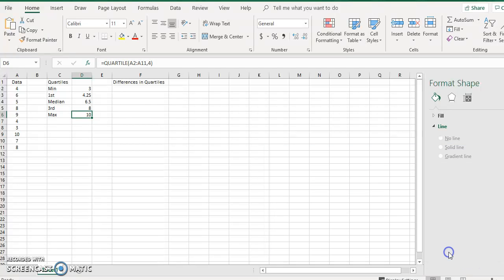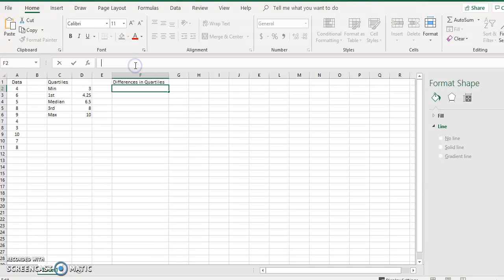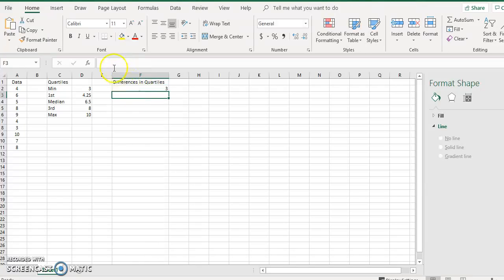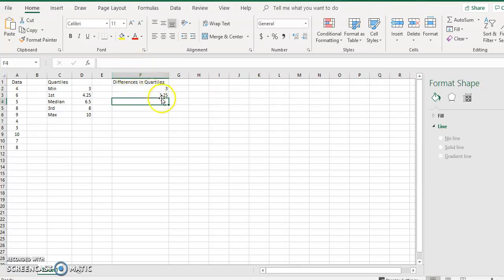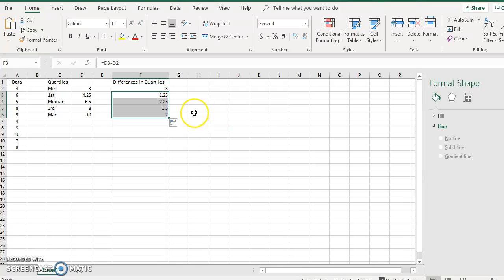Then you need to calculate the differences in the quartiles. The first one is just going to be the minimum, and then for the next ones you define the differences: click equals, click the cell, minus the minimum, and enter. You can drag this down and it will carry over for the rest of the quartiles.